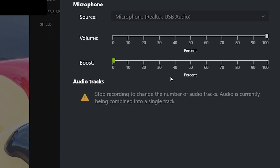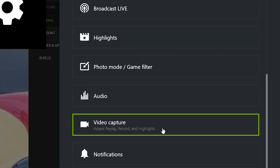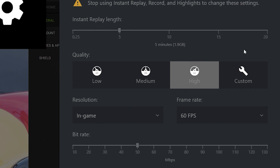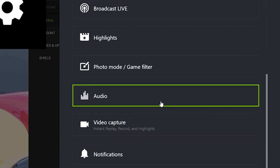If you prefer to edit your videos, you can also separate your audio from your video — that's a really good option. Or if you just want a single video clip with everything combined, you can set it that way too. In Video Capture you can choose the quality of your video — I prefer mine set to High, in-game, at 60 frames per second. You can even choose the bit rate and set up to five minutes of instant replay.